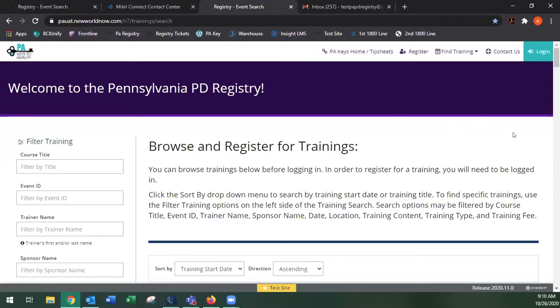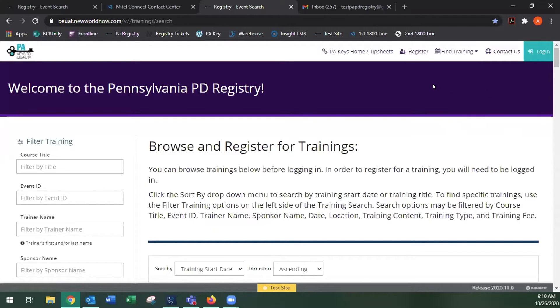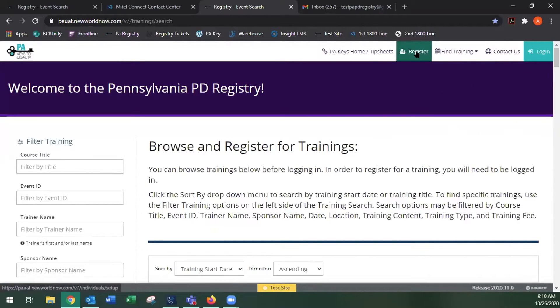We are now going to create a new PD Registry account. The web address that you want to go to is papdregistry.org. Once that page loads, it'll look like this here. It'll say welcome to the Pennsylvania PD Registry. We're going to go right up here to where it says register.